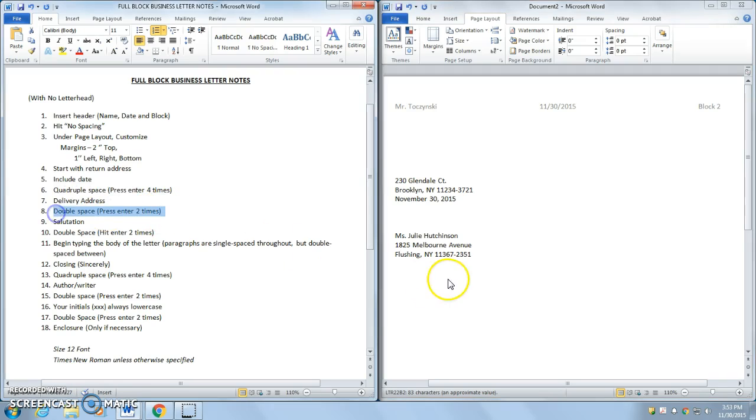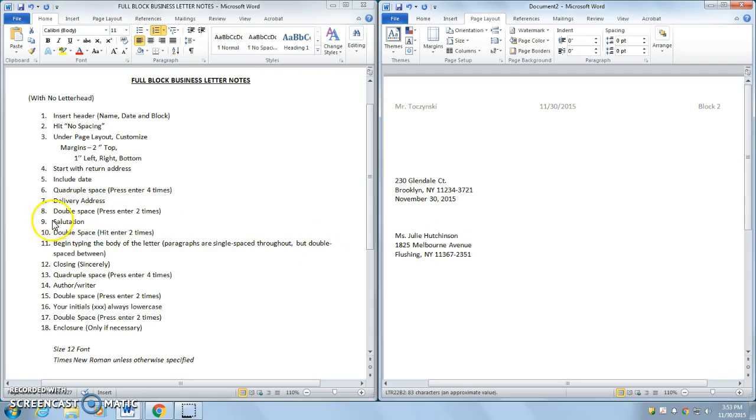And now, I am on number eight. Double space. One, two. And if you look at number nine, I'm going to include my salutation. So usually, dear Julie, hello Julie. I'm going to go, dear Julie.